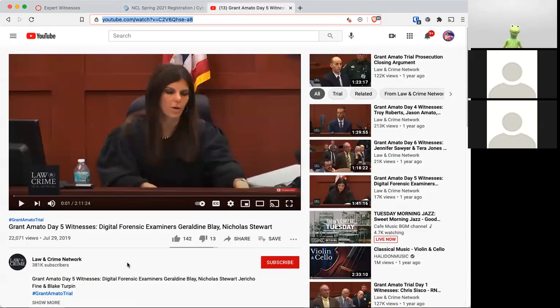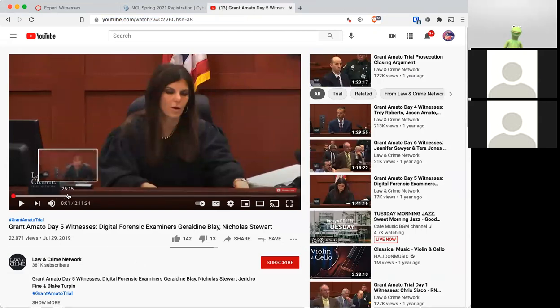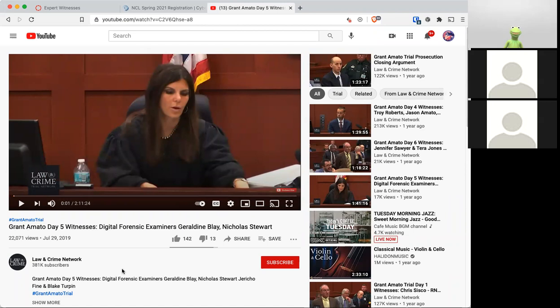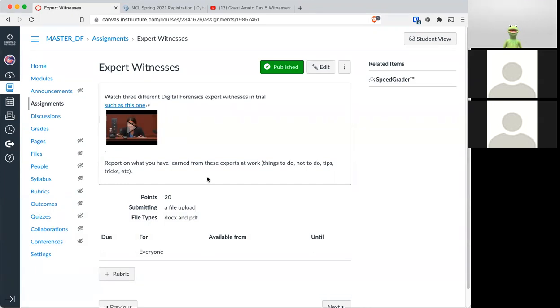So this, I understand, I get that it's two hours long, but you get to see a digital forensics expert on the podium. But the thing that you'll be doing is watching three others. So this is an example one. Watch, find on YouTube, three others.